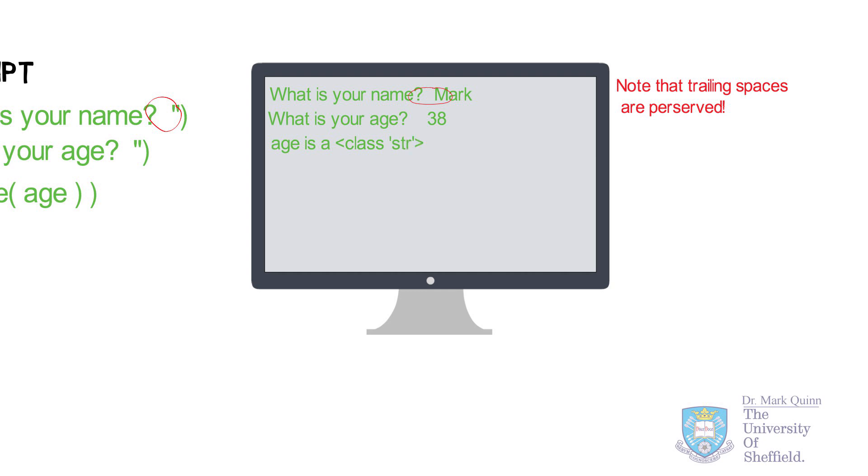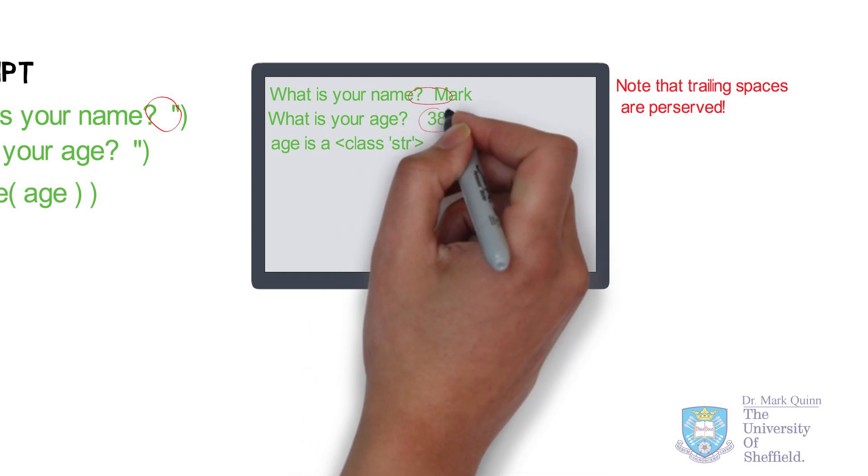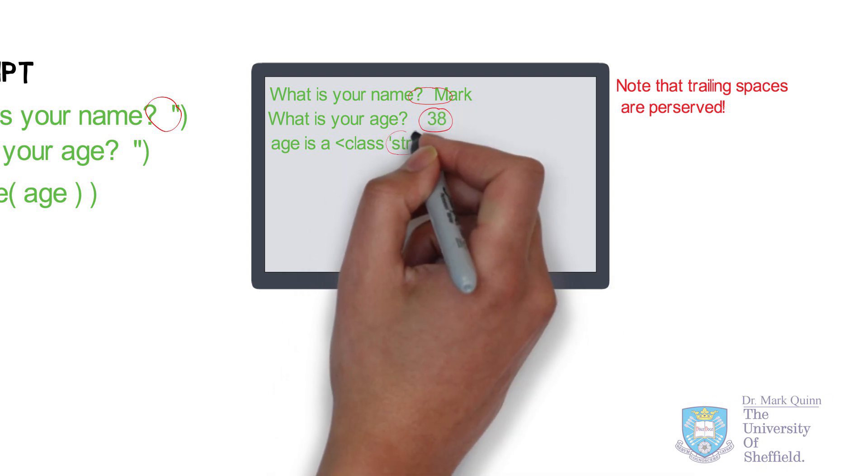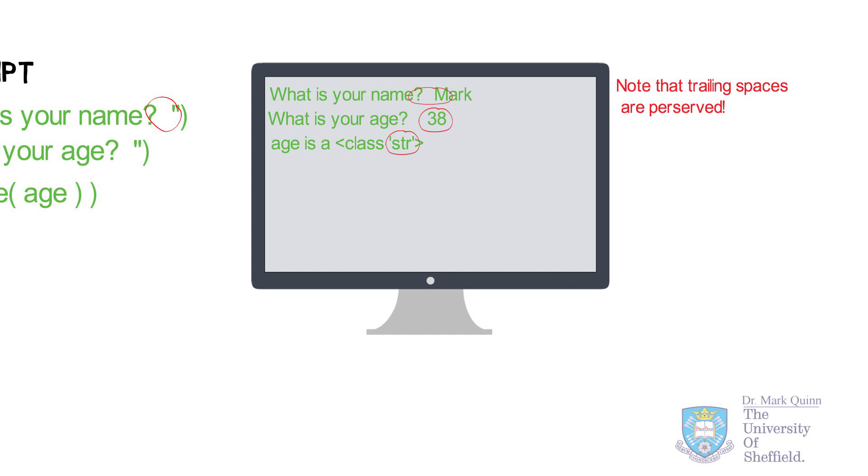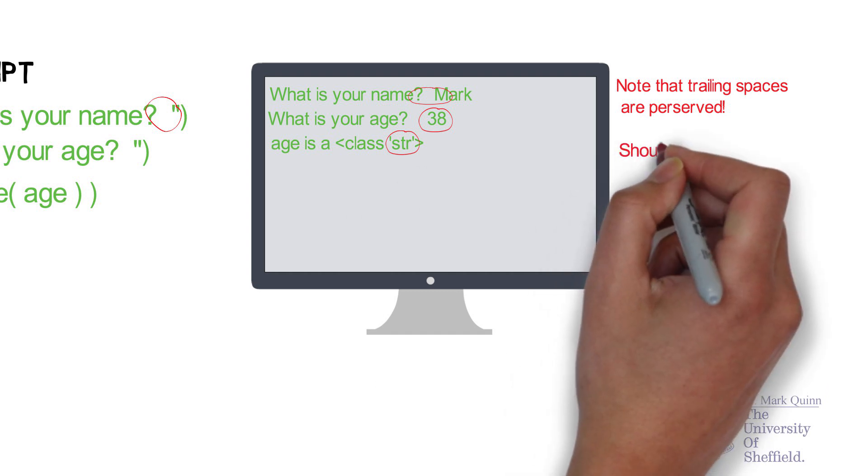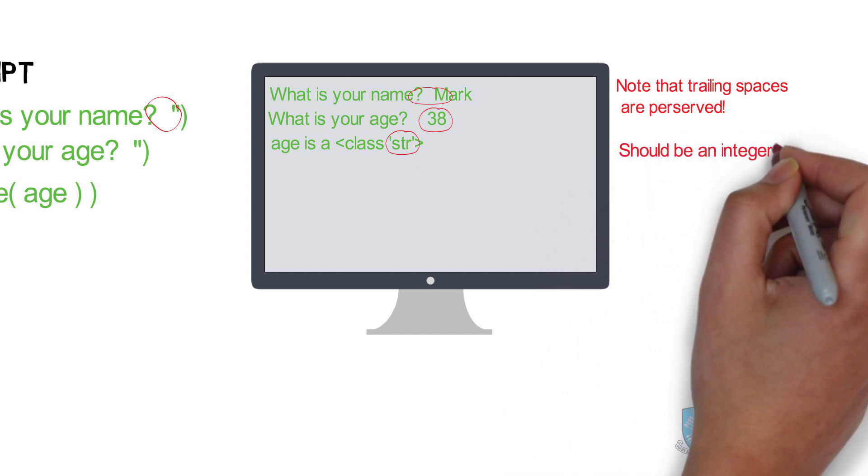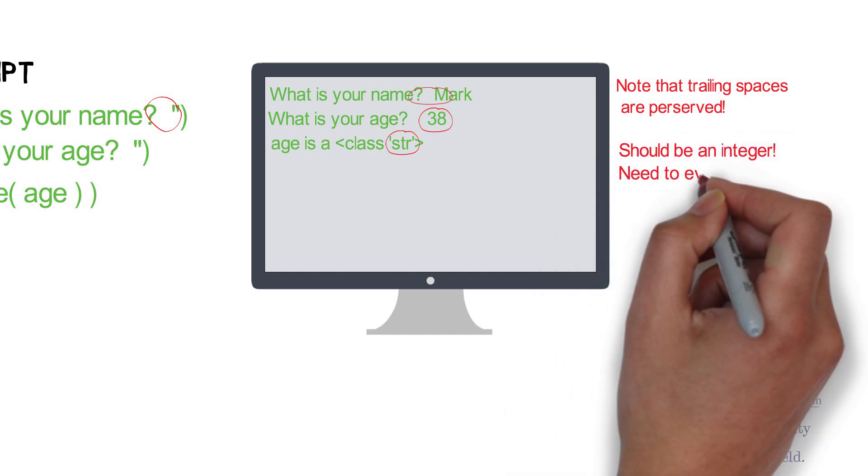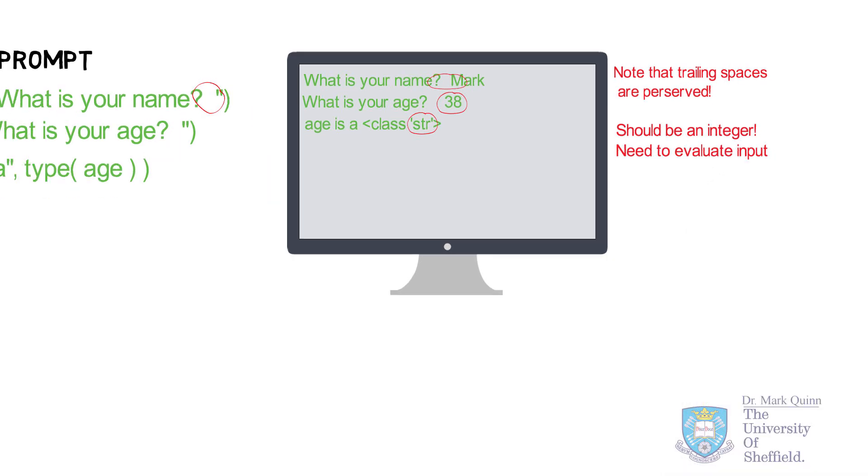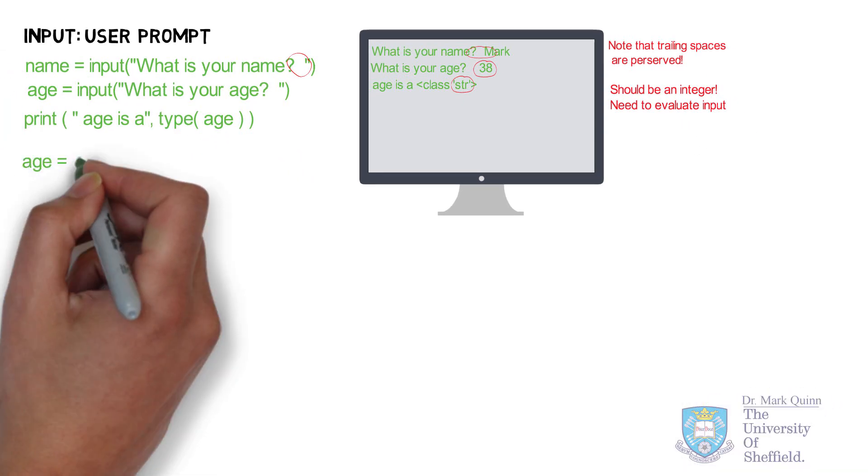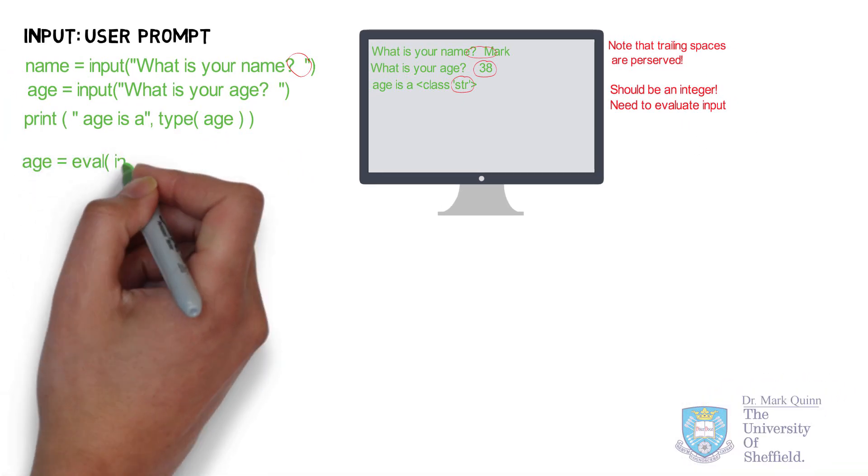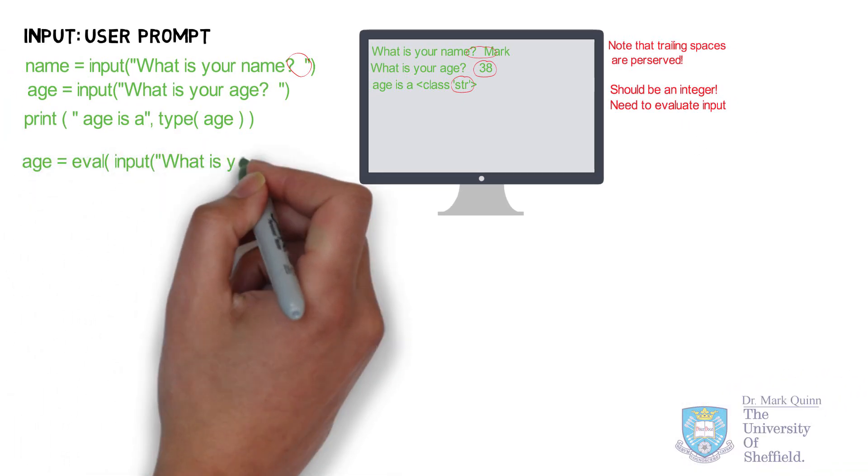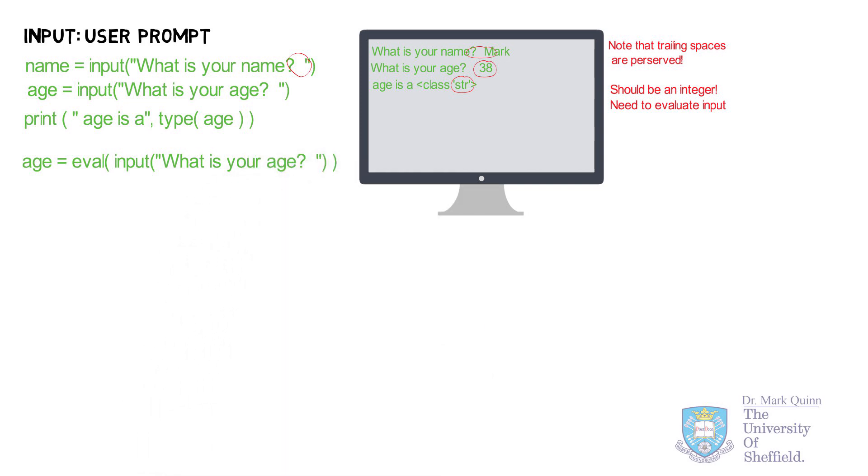Obviously, in this case, we may want to do some numerical calculations with the age. So we want to check or evaluate the typed input. And Python has a function called eval. And in this case, it will evaluate the input provided for age.